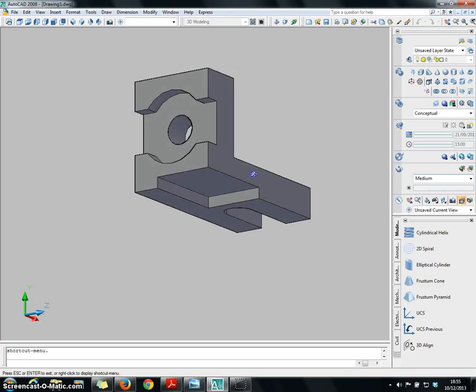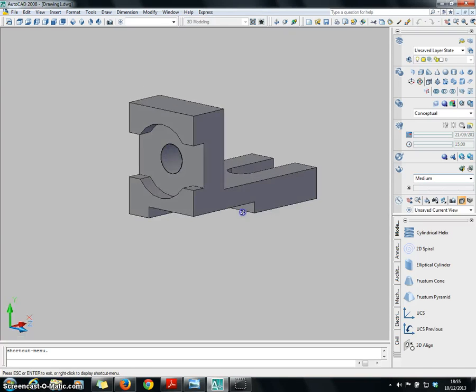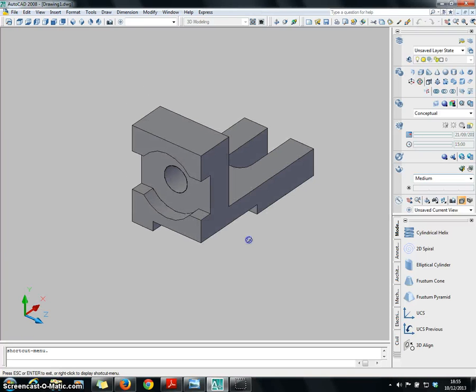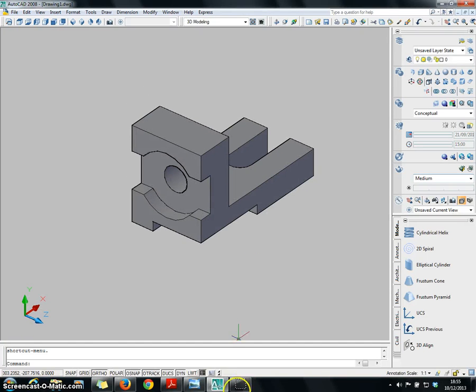We have successfully created this 3D object here. Thank you for watching.